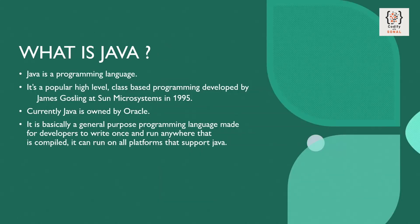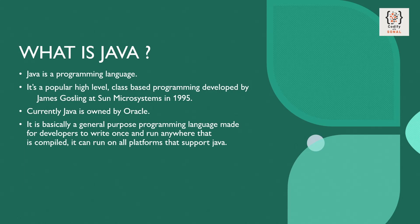You might have heard from many people that they are Java engineers or Java developers or working in a Java backend technology. So Java is a programming language. It's a class-based programming developed by James Gosling at Sun Microsystems in 1995.